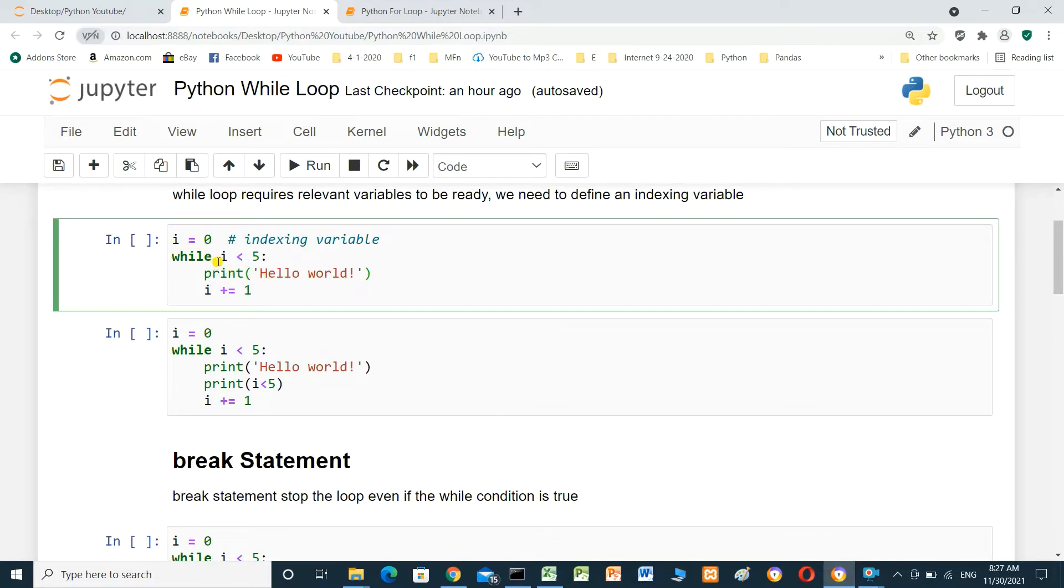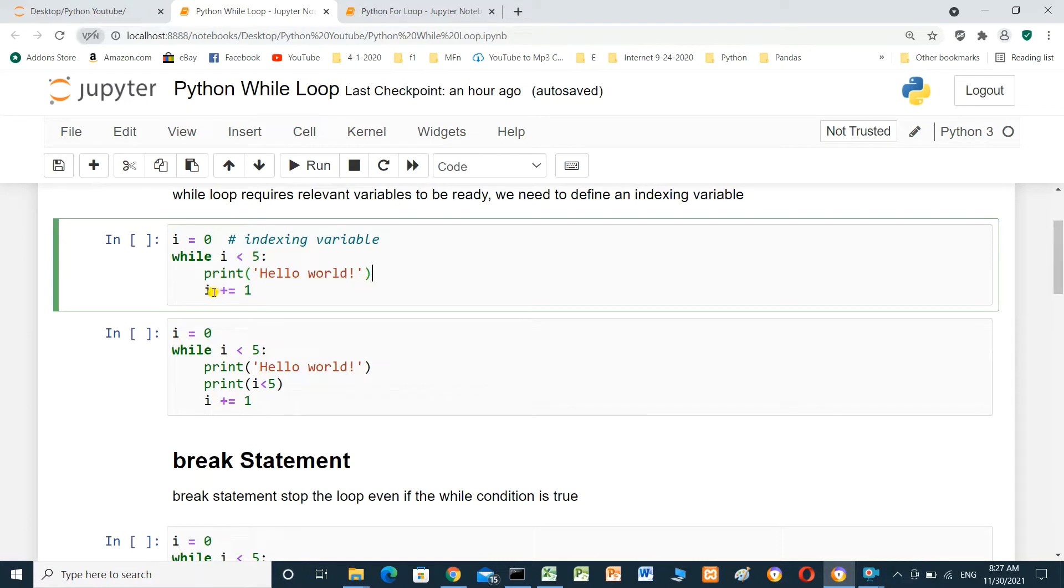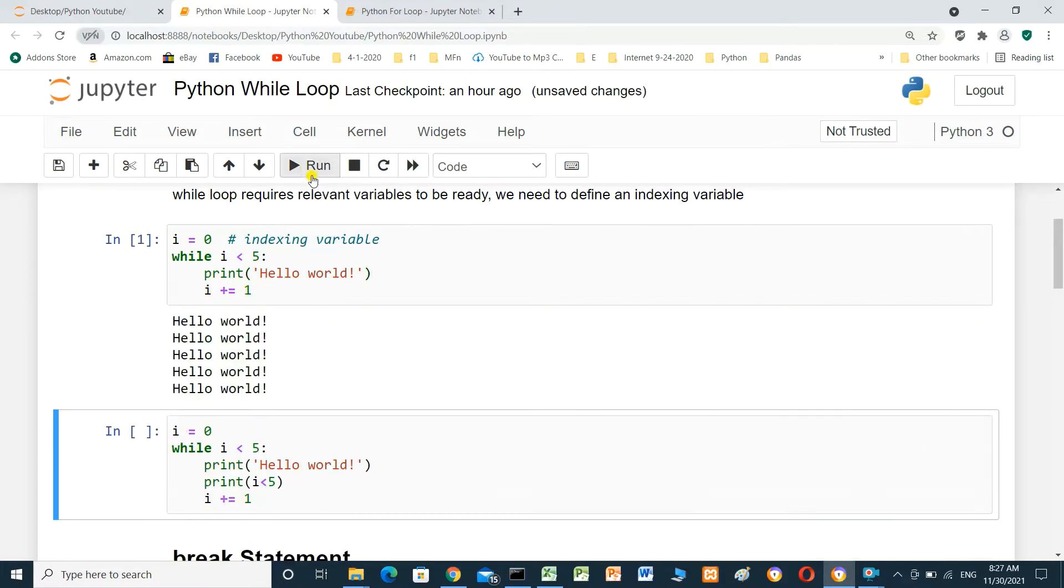While i less than 5, print hello world. And we have to increase i. i equal i plus 1. When we run it, it will print hello world five times.